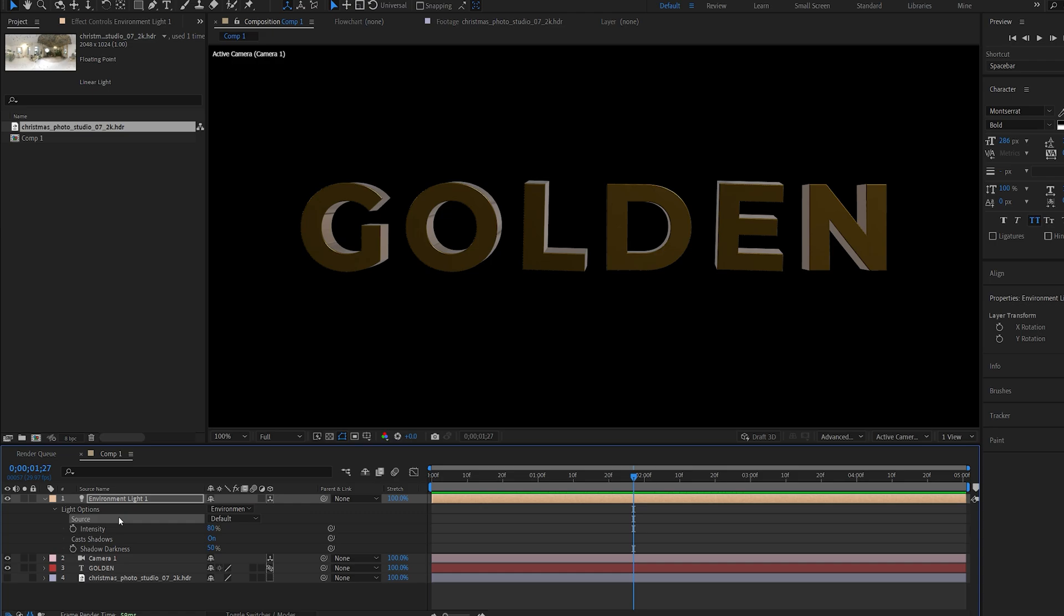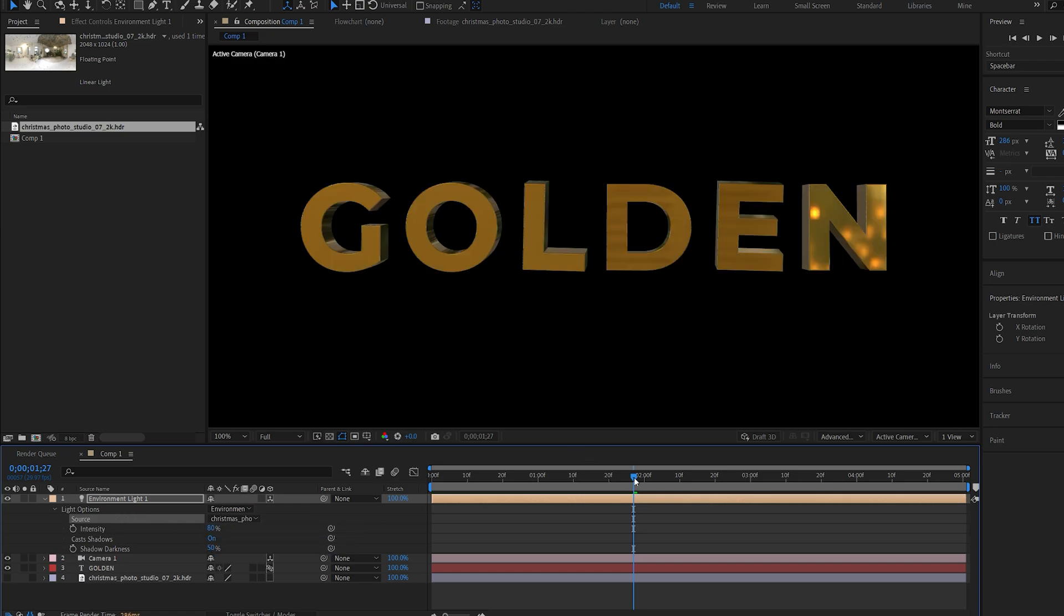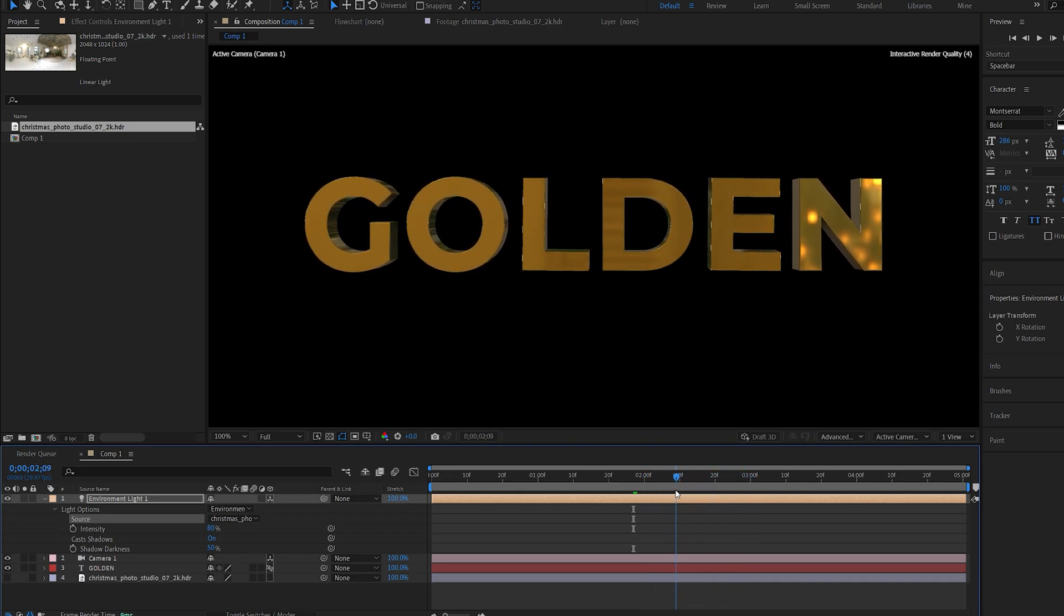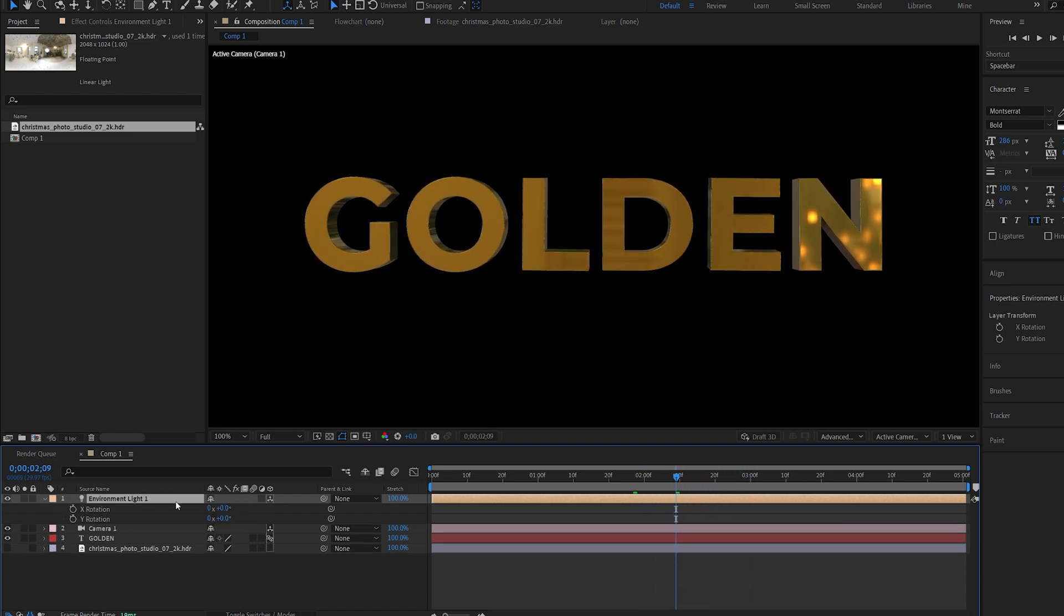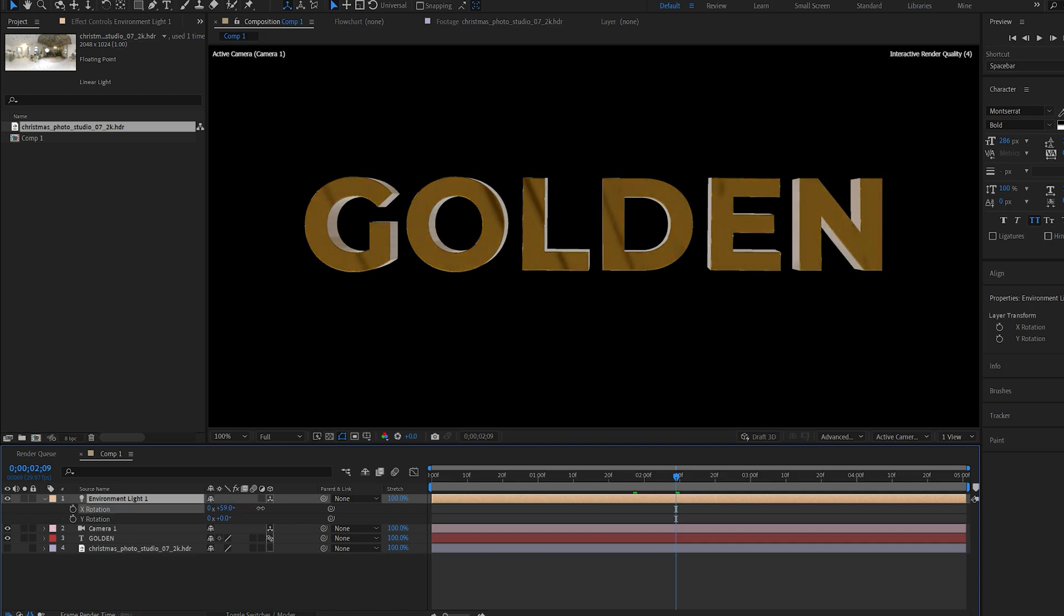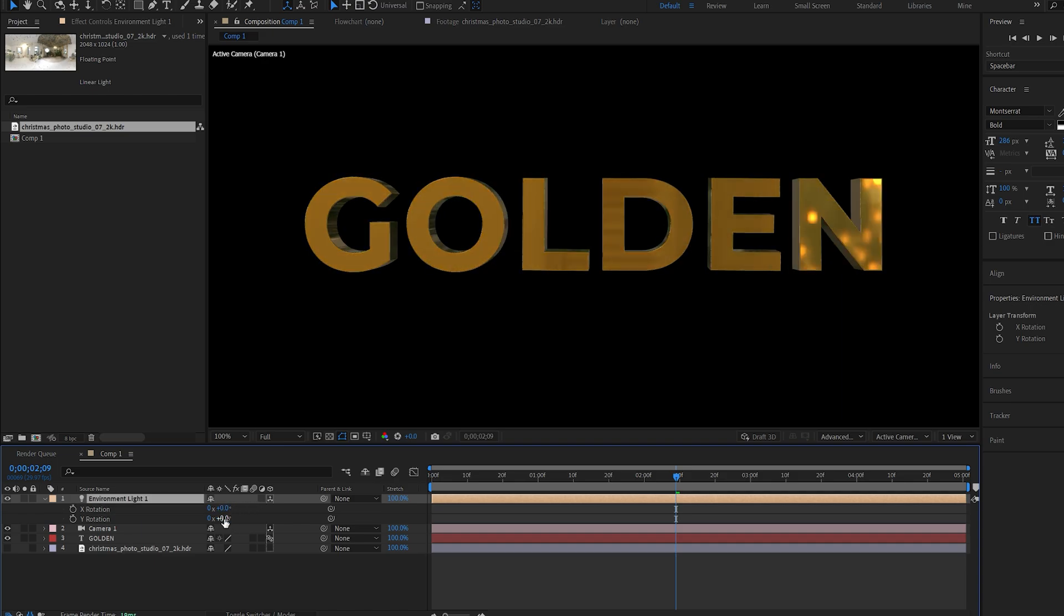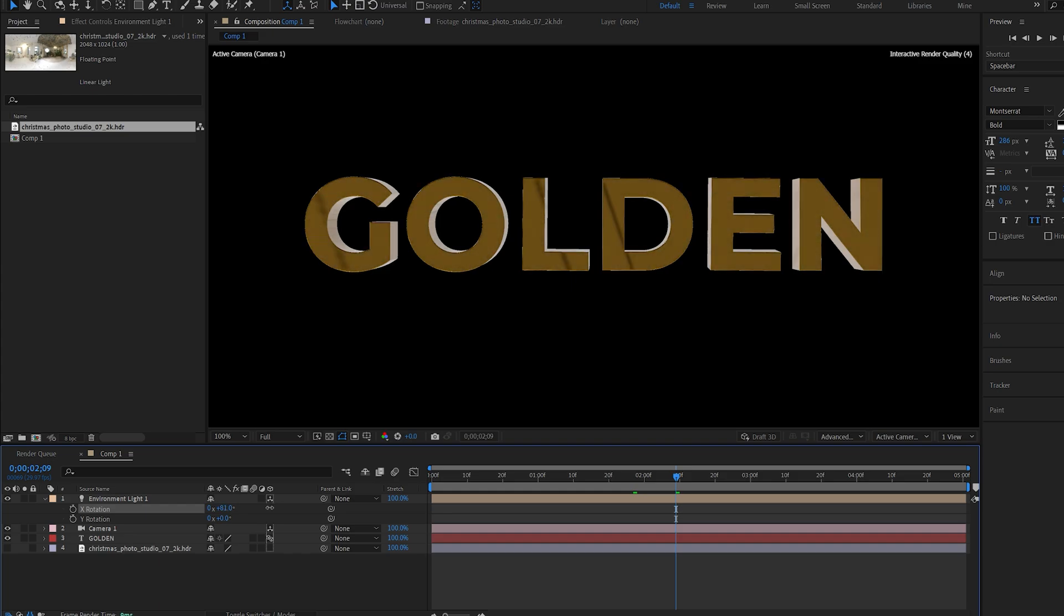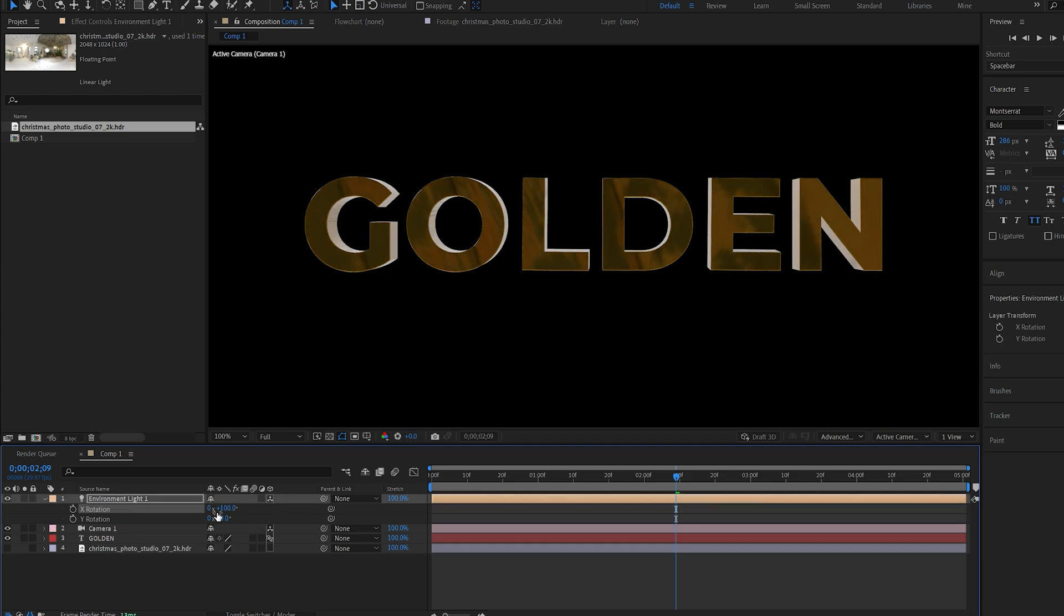Once you got your HDRI image, which should look something like this, you can drop it into your comp, disable this, and if we go back into our environment light we can select it under our Source. Now it's basically reflecting that image.